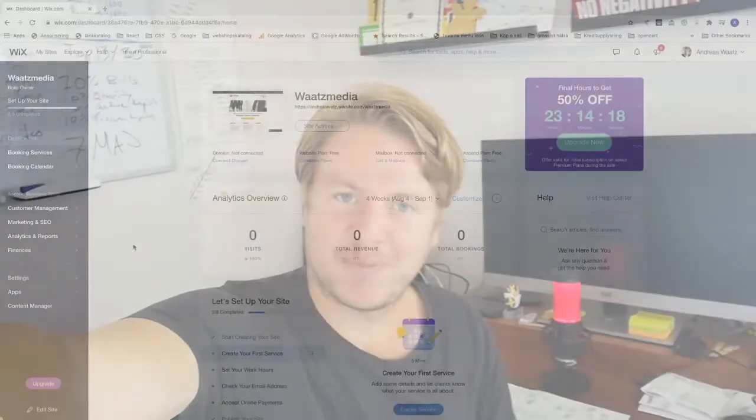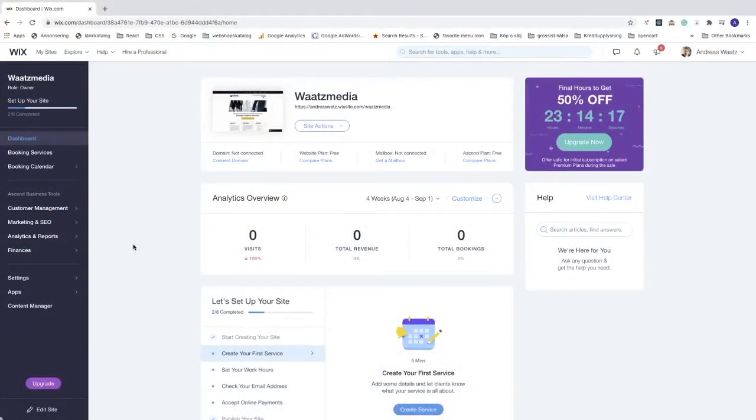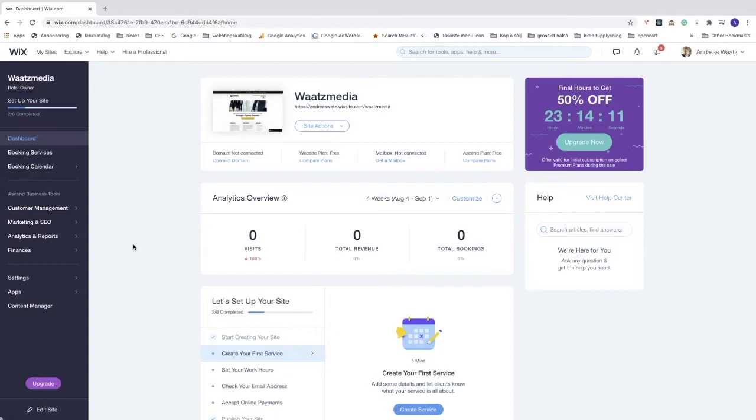Hi everyone, in this tutorial we're going to learn how you can delete a Wix account. To do this, make sure you are logged in to your Wix dashboard.